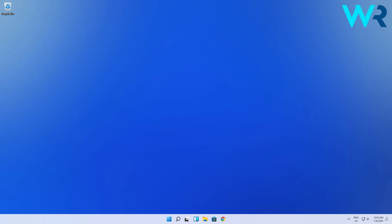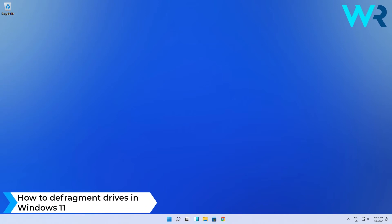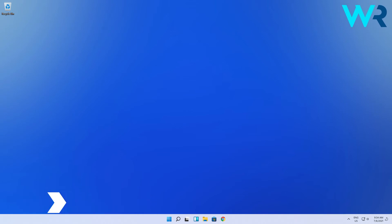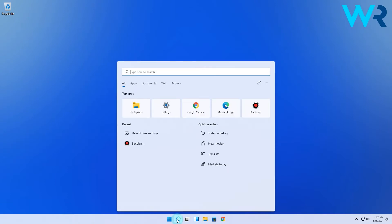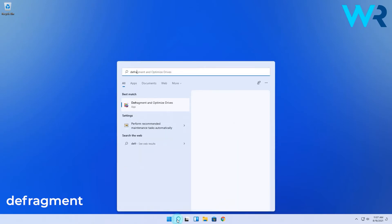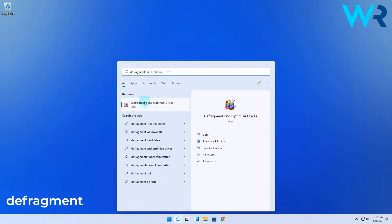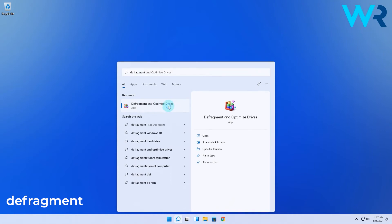Hey everyone, Edward here and welcome to Windows Report. In this video I will show you how to defragment drives in Windows 11. The procedure is super simple. Click the search icon and then type defragment, after which you can select the Defragment and Optimize Drives option.